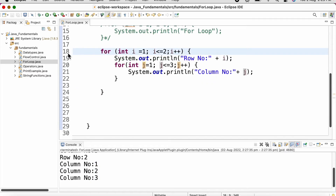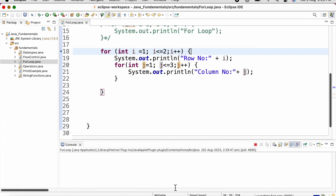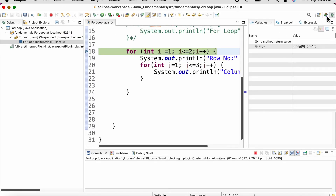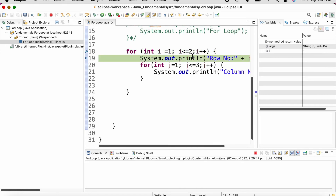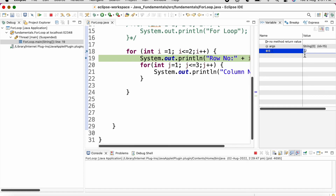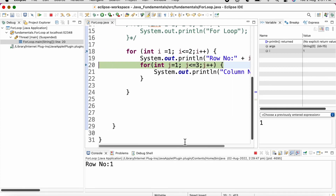We can also debug the program by double-clicking on the line of code to set a breakpoint — the control will stop there. We switch from the Java perspective to the Debug perspective and run the program as a Java application using 'Debug As'. The control stops at line number 18. We can then execute the program line by line by pressing function key F6. Line 18 executes, the value of i is one, it moves to the next line and prints 'row number 1', then goes to the inner loop where j equals one.